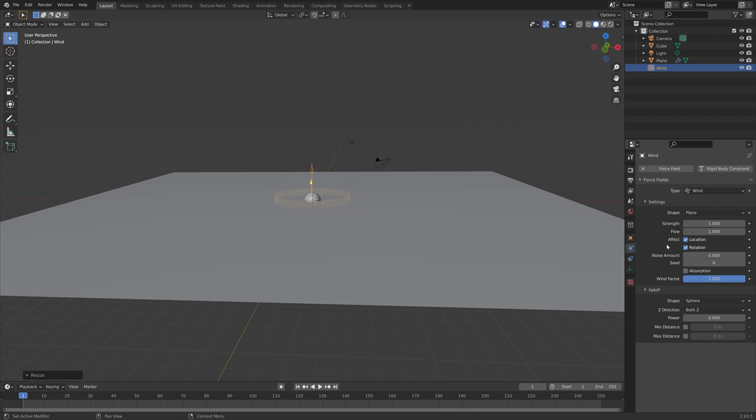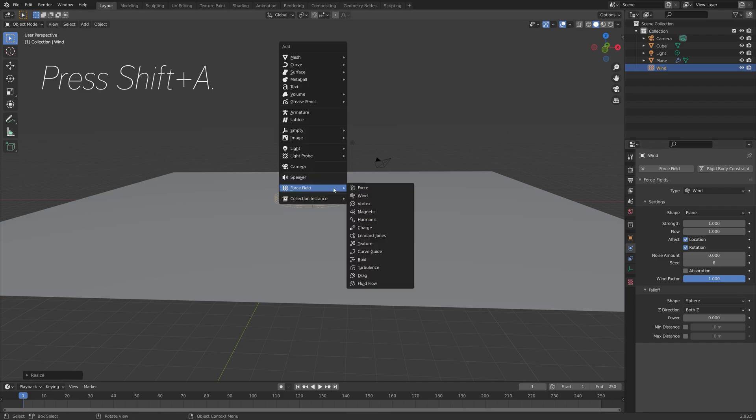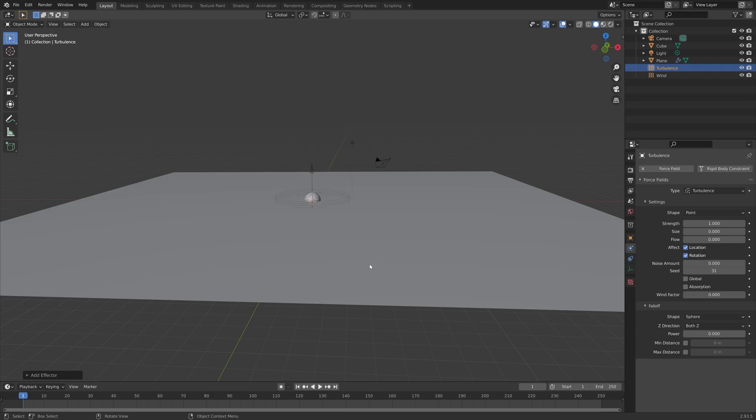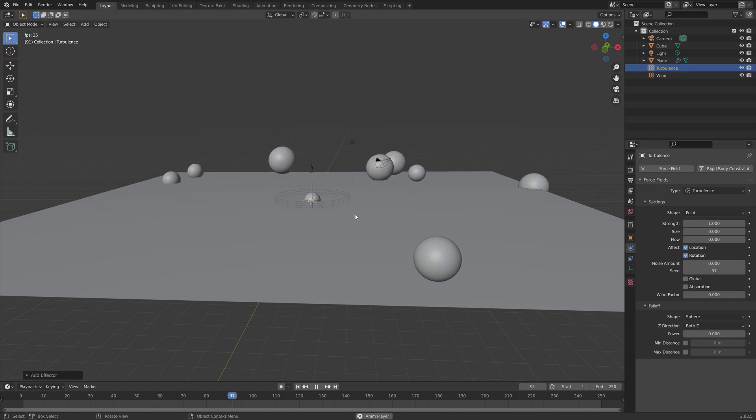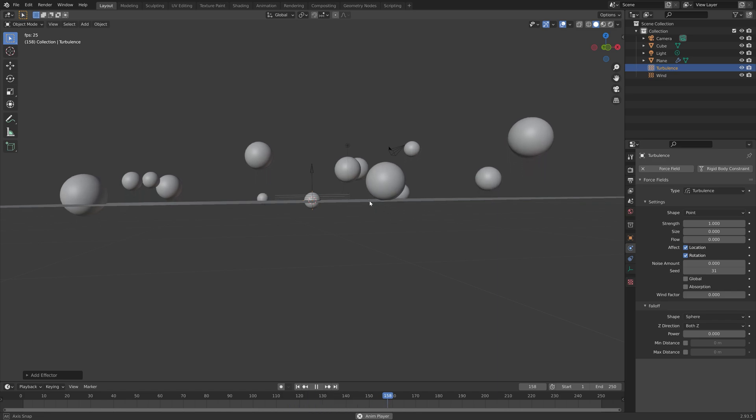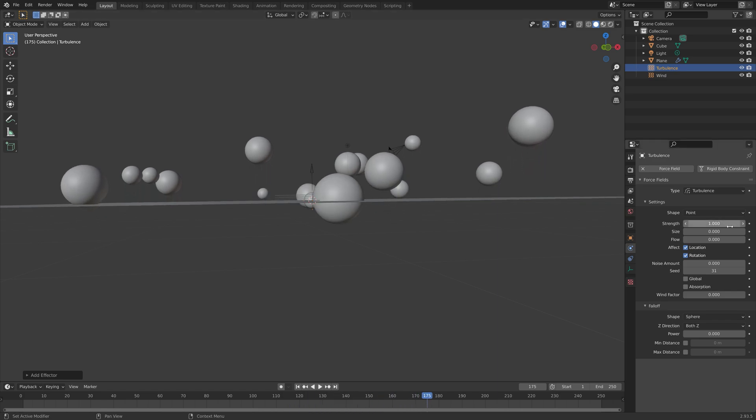Next we need to add some turbulence, and by adding some turbulence the spheres or bubbles will not just go straight up but also have some noise on the X, Y, and Z axis.